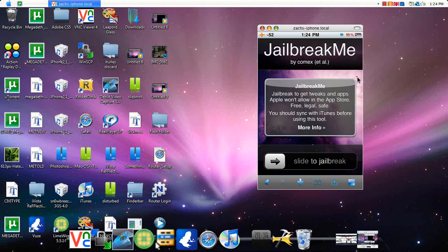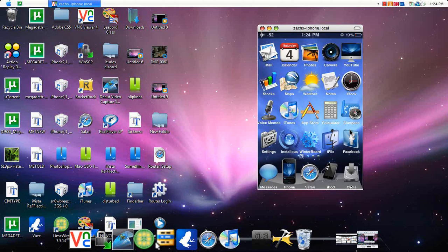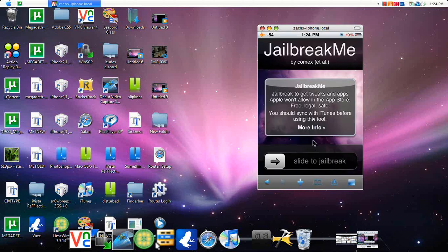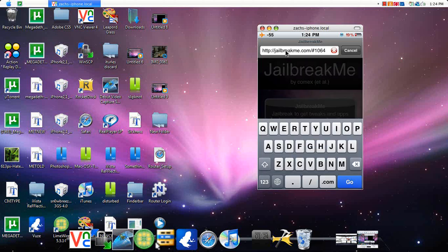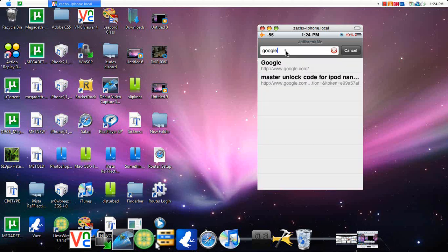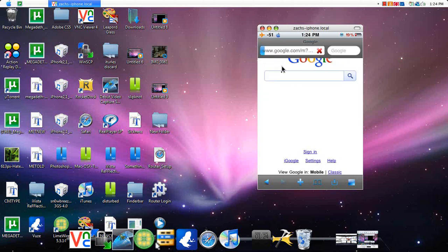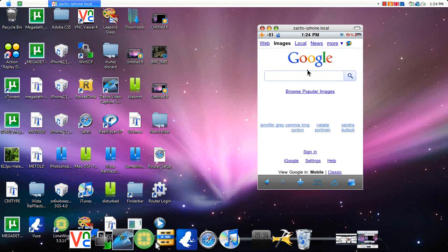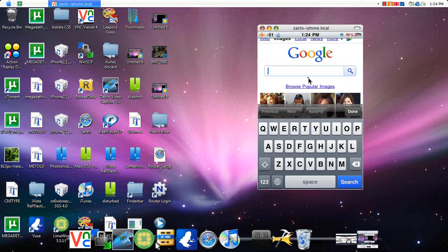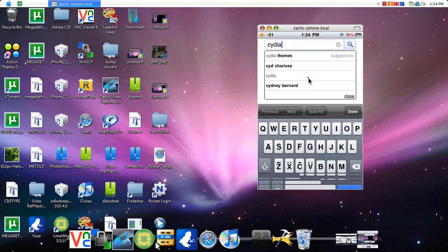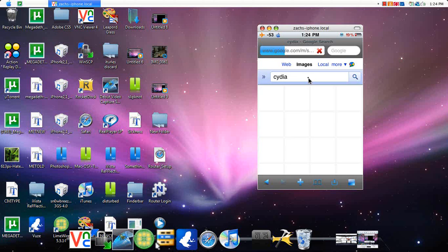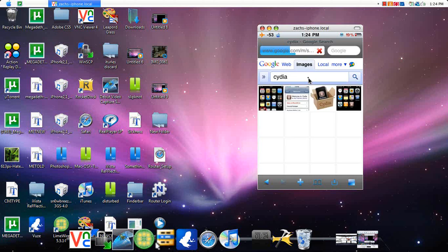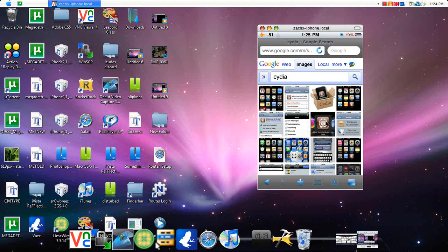And you let it do the rest. And then, once it's done on your home screen, you should have Cydia. I have a theme on. But what it should look like is this. It should look like that icon right there.